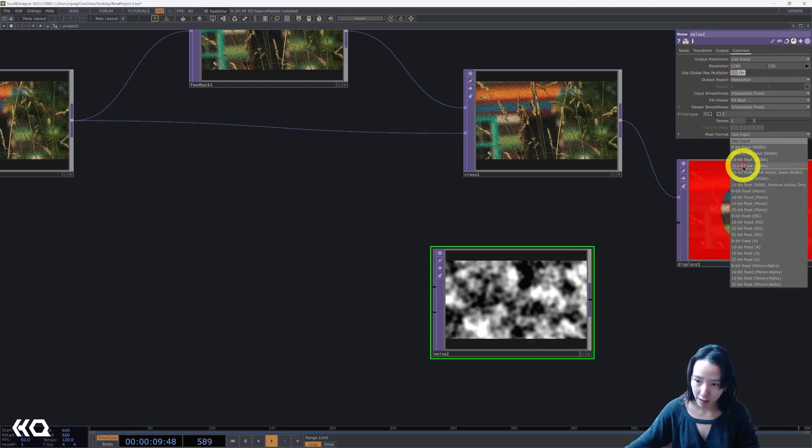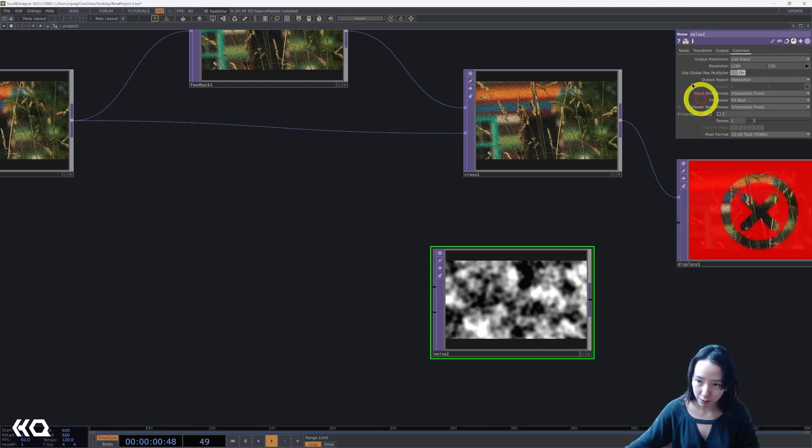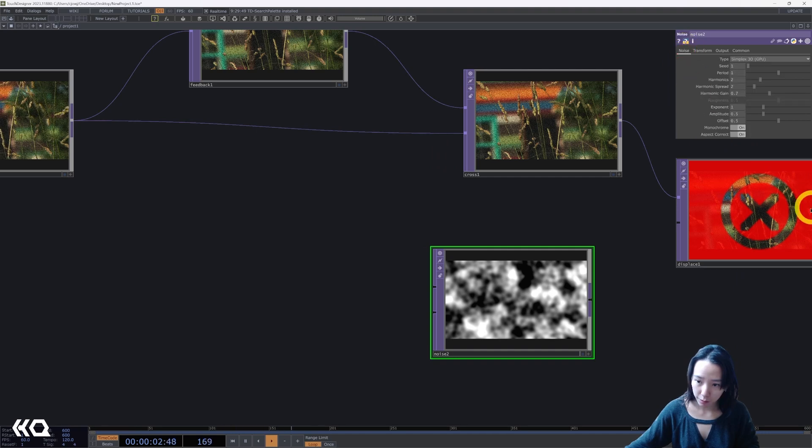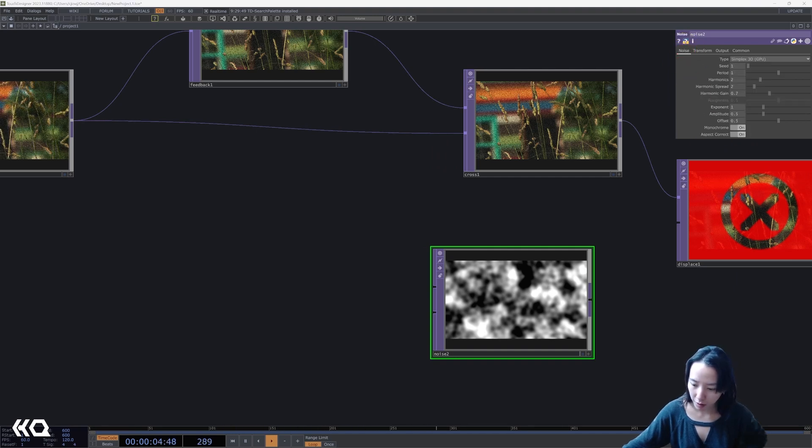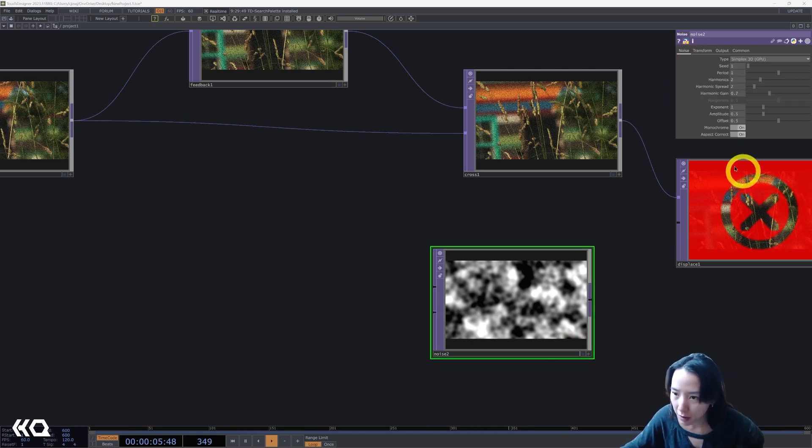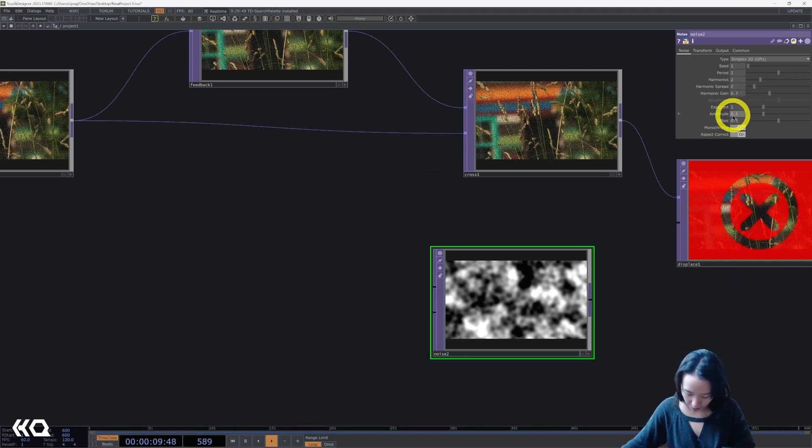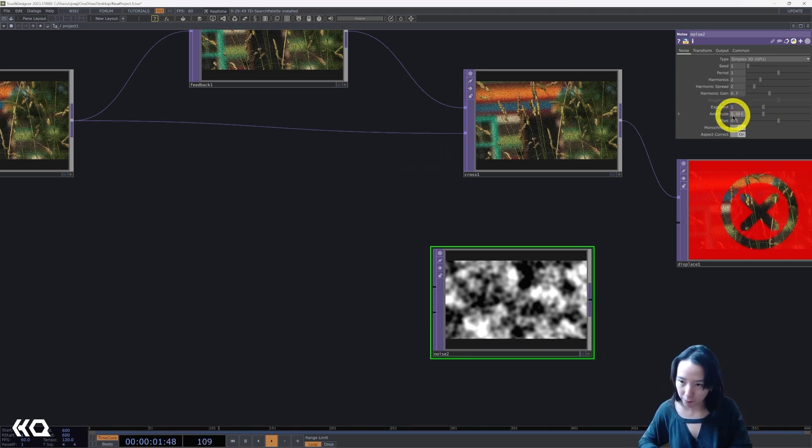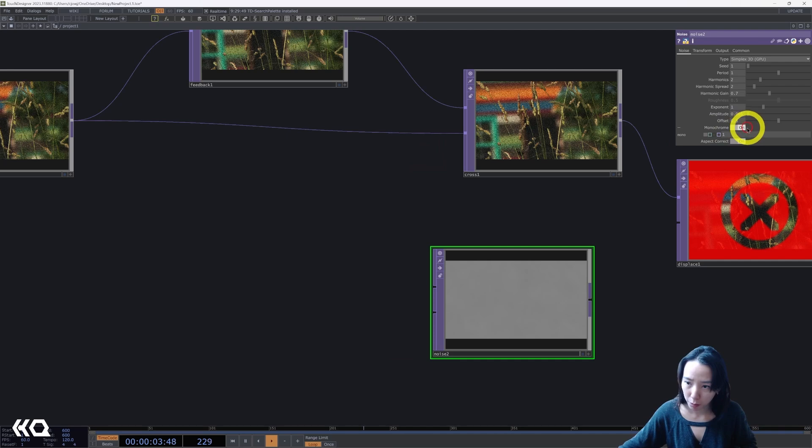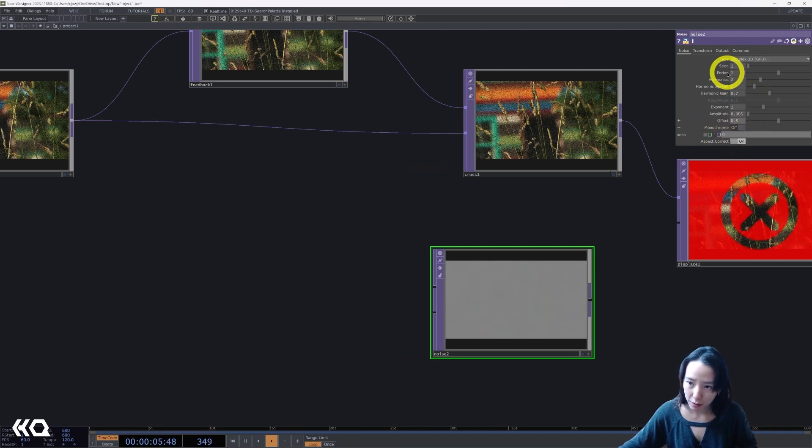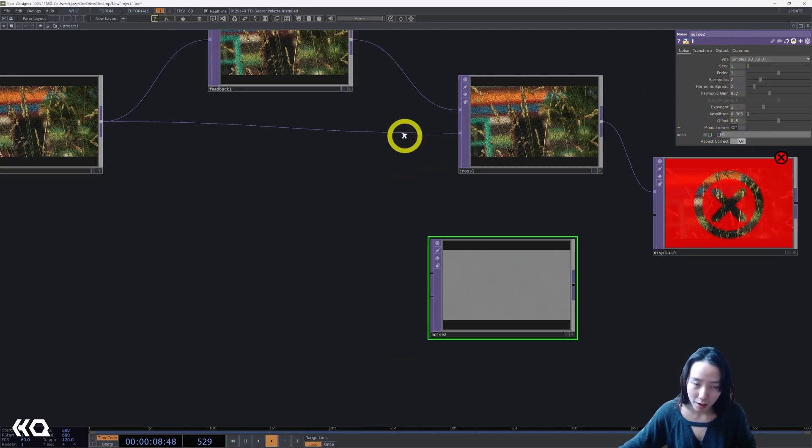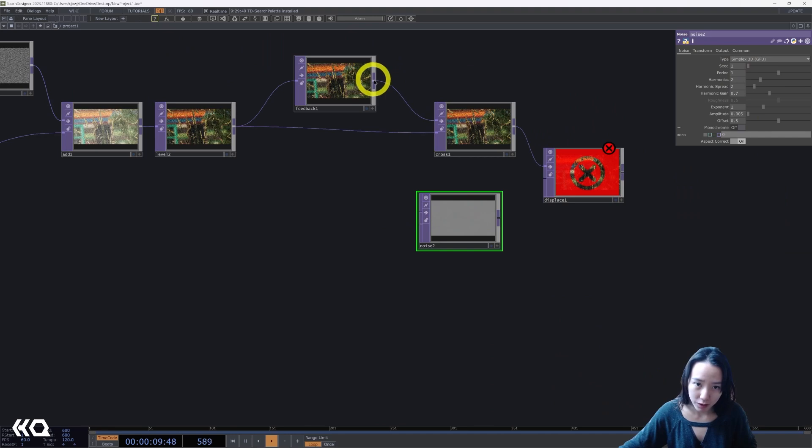Pixel format, 16-bit float. So the parameters of this have the amplitude be 0.005, and we're going to turn monochrome off. And we'll play with these parameters in a little bit.